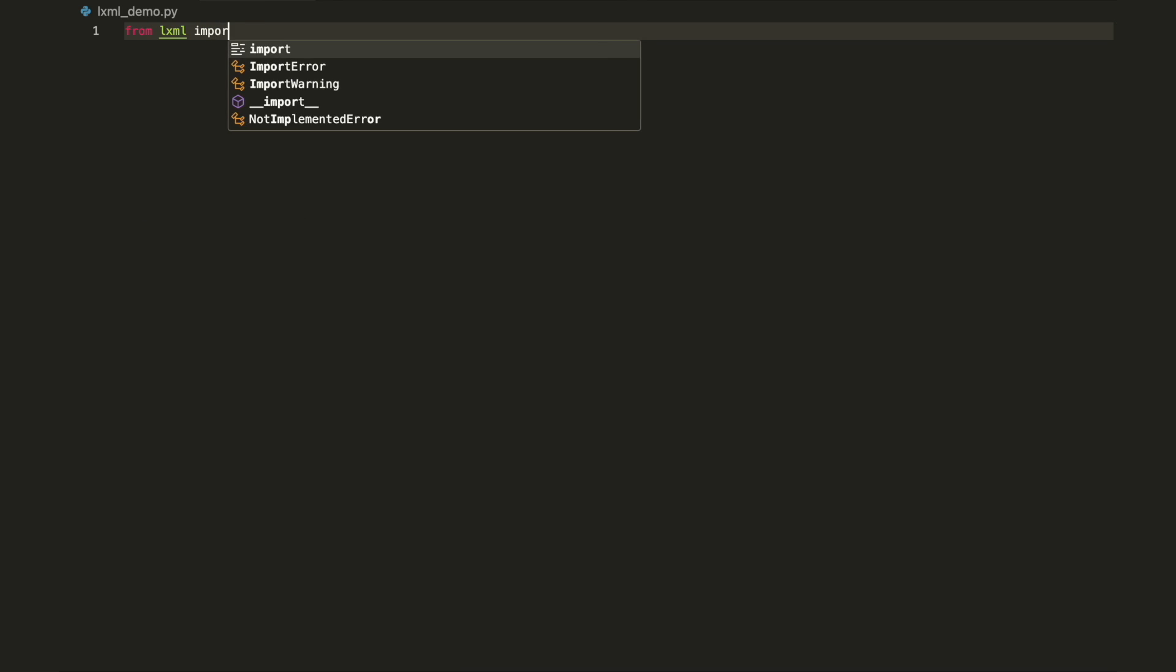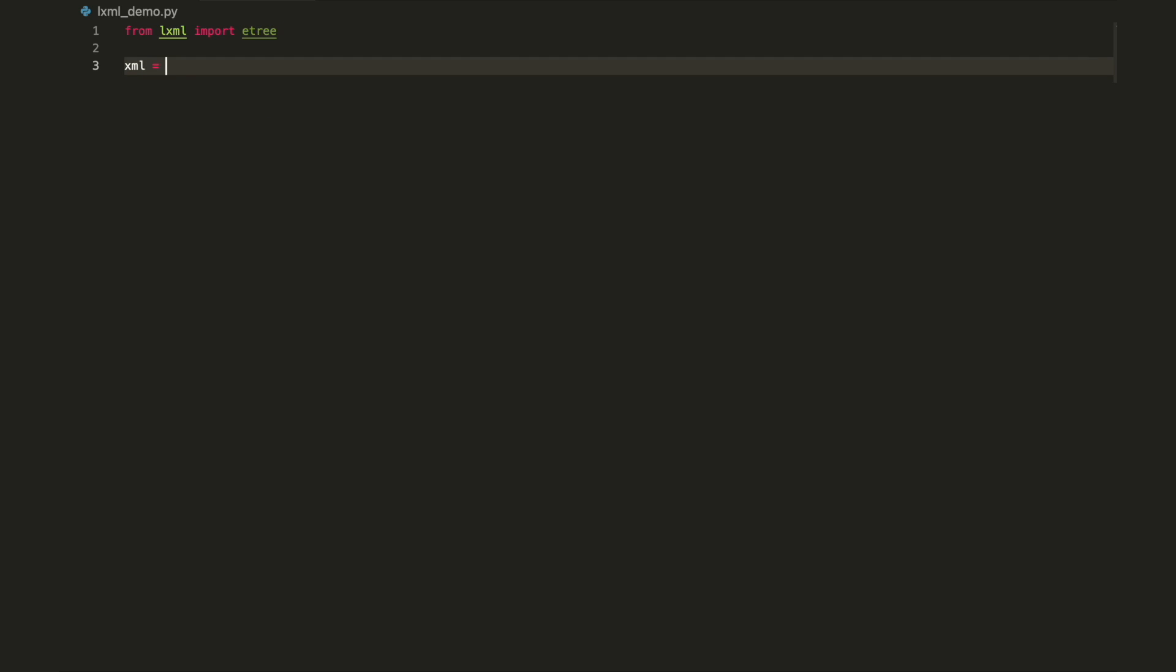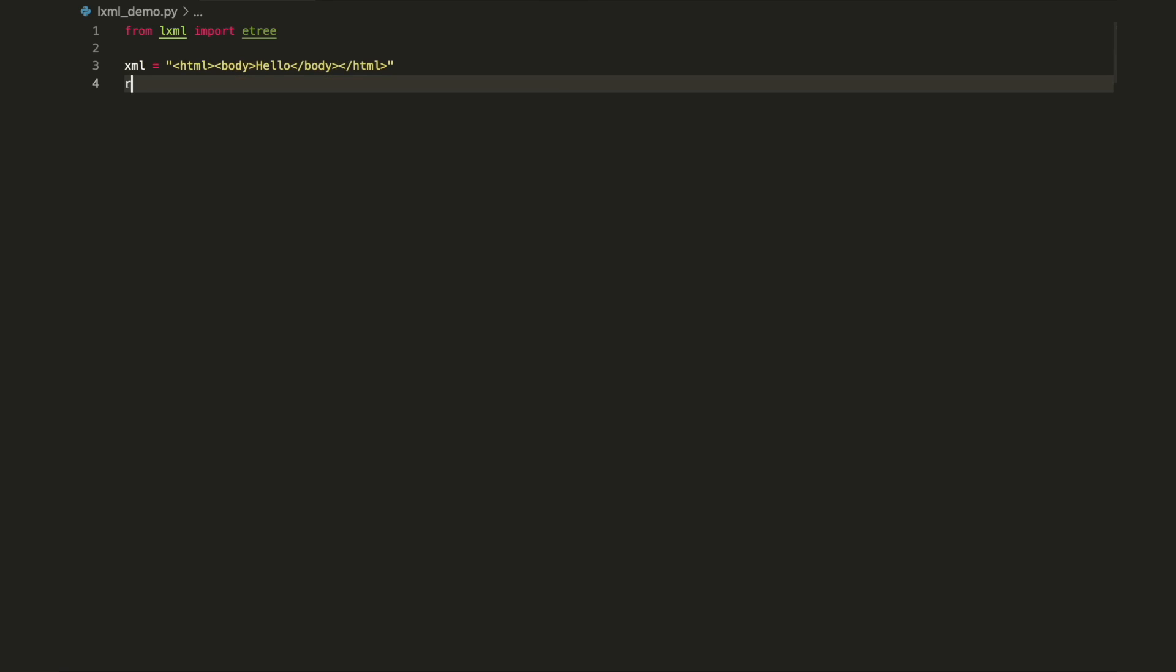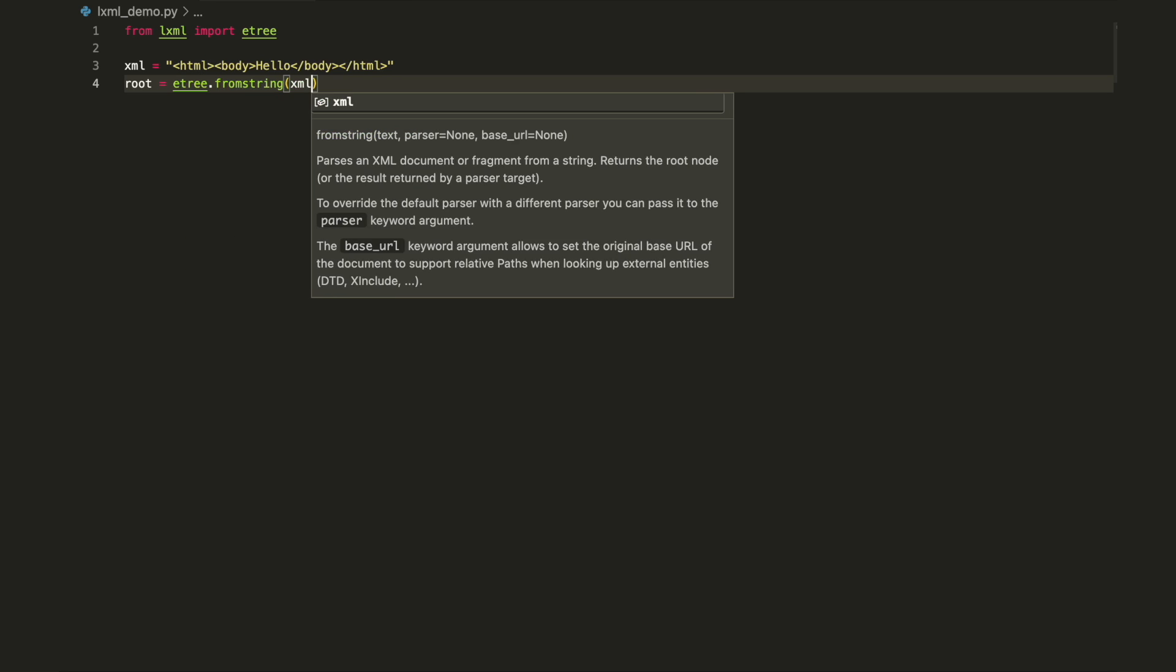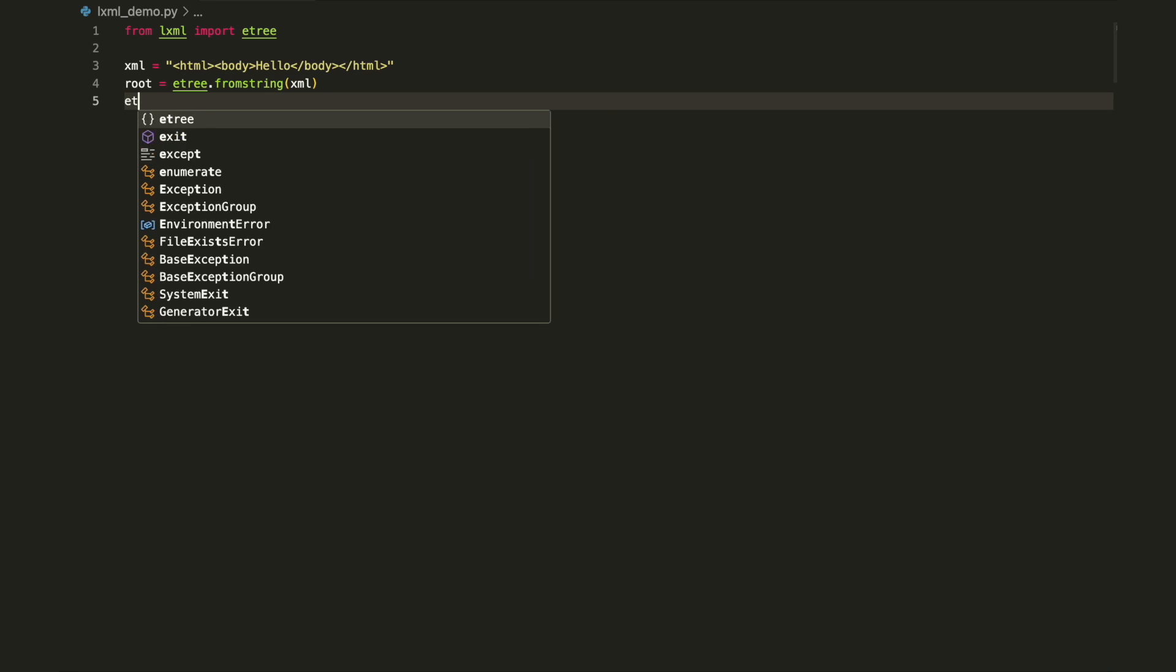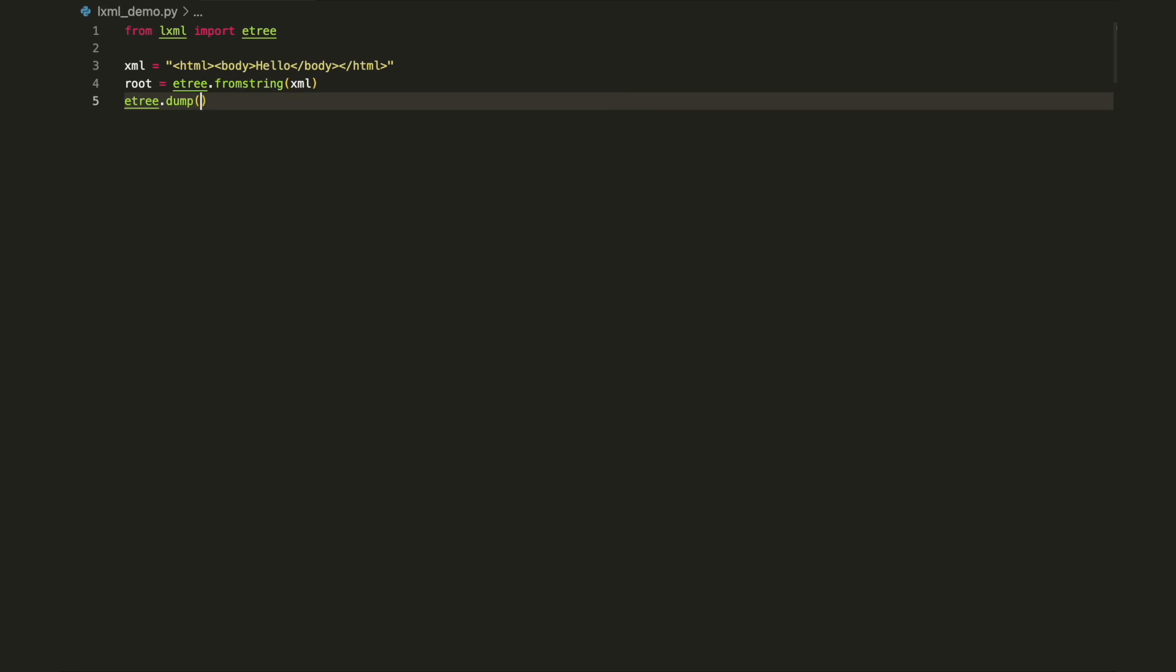Also, the lxml etree module exposes another method that can be used to parse contents from a valid XML string. It's called fromString. This method returns an object of element. There is no need to call getRoot.